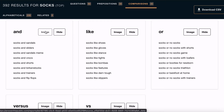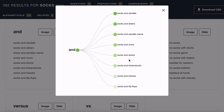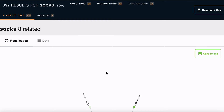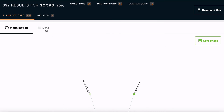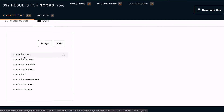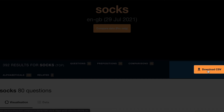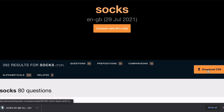You can also click on image if you want to quickly export or screen grab these for a presentation. Scroll further down and you'll see alphabeticals — for example, if people type 'socks' followed by the letter B, what words follow. Scroll all the way to the bottom for related, which shows the top suggestions for your seed word. Switch to data view and you can see 'socks for men', 'socks for women', 'socks and sandals', and so on. You can also download all this information as a CSV to manipulate the data.